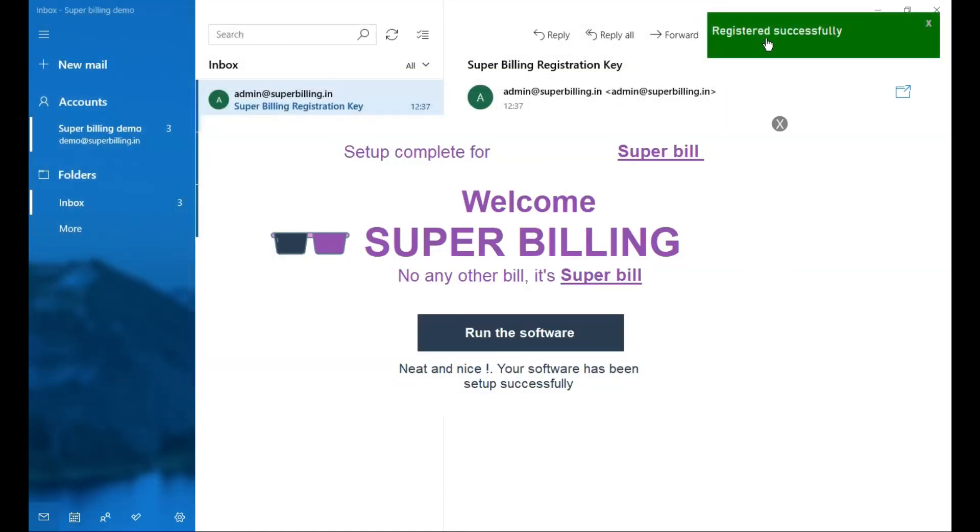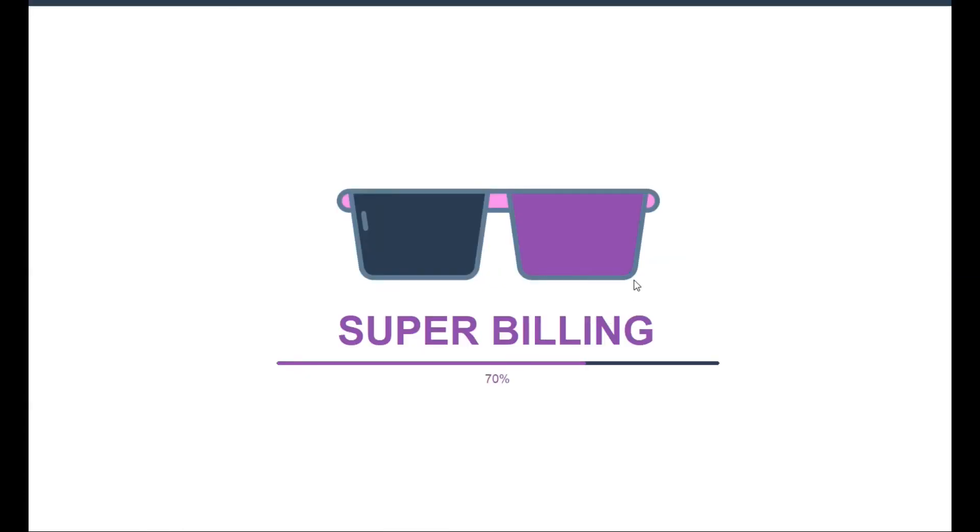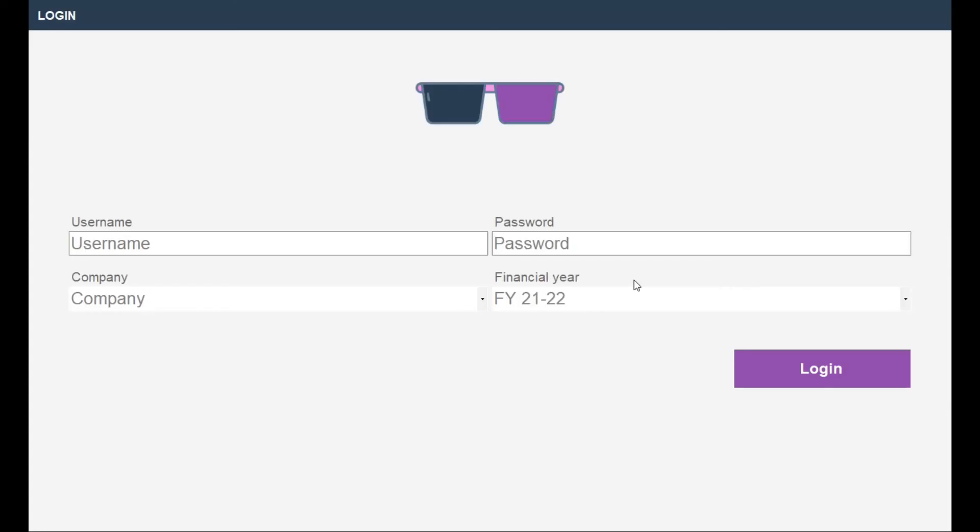Yes, registered successfully. Now click on run the software. Your software will start and display the login screen. So enter the username and password that you gave during the setup.